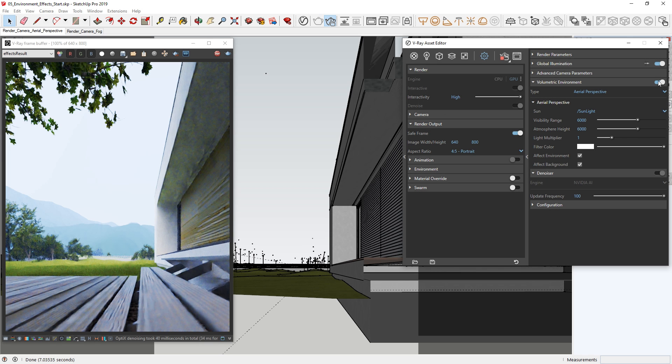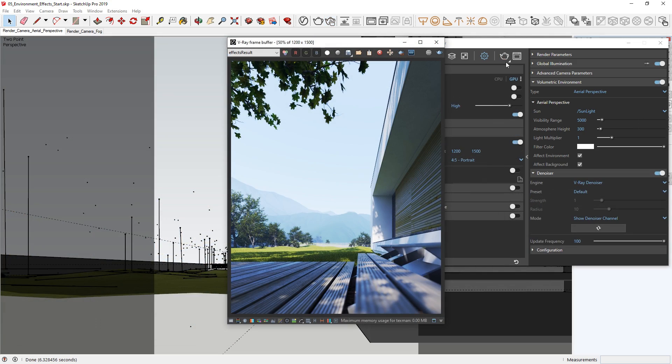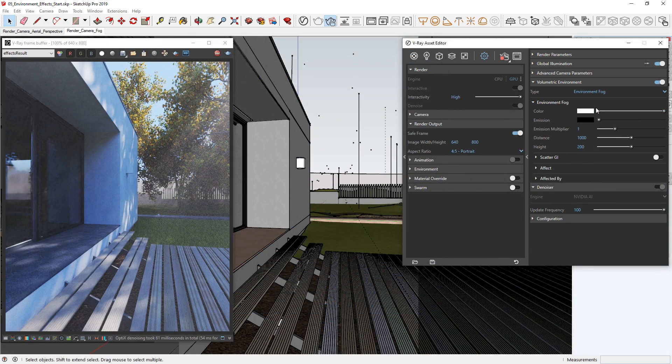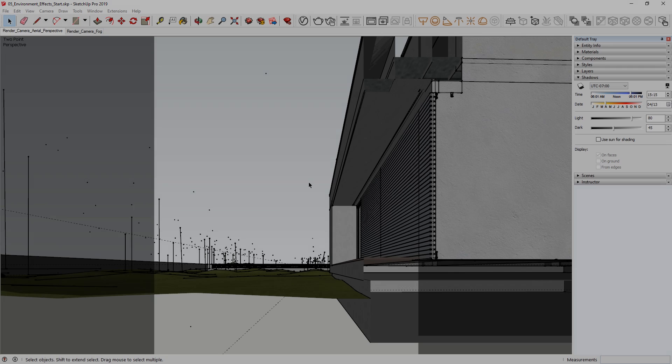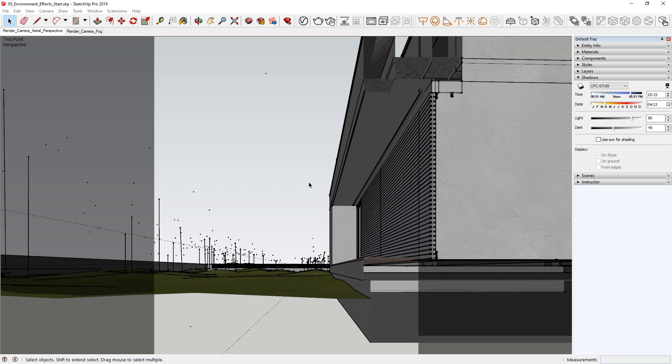In this quick start tutorial video, we will learn how to add a sense of physical depth to our image using the volumetric environment effects in V-Ray Next. Here I have opened up the project file called 05 Environment Effects Start, which you can find in the downloaded assets for this tutorial available from the link in the description.